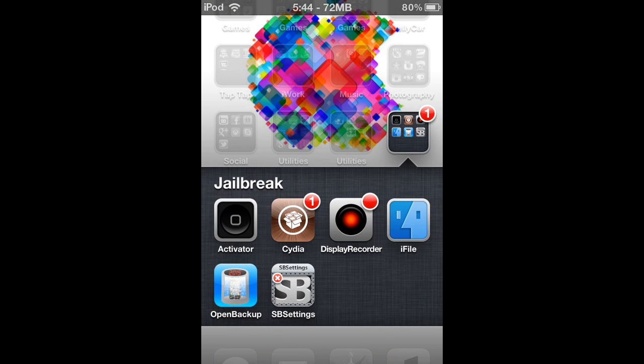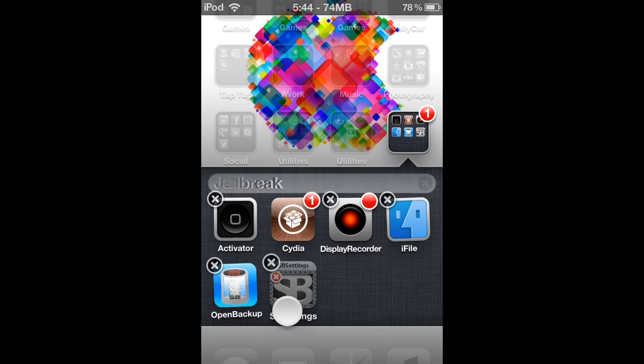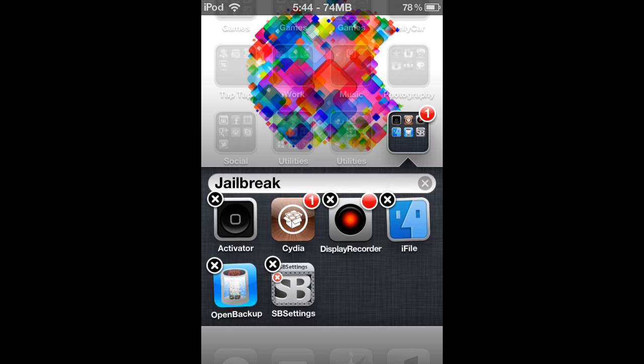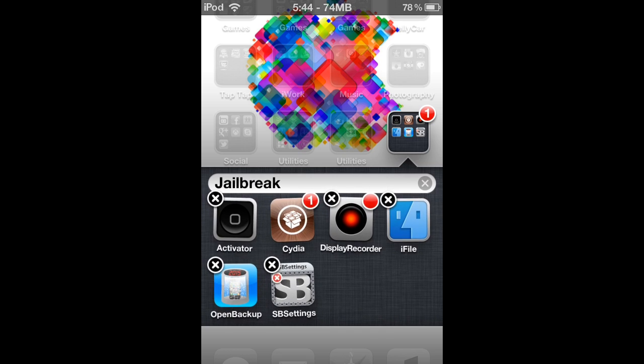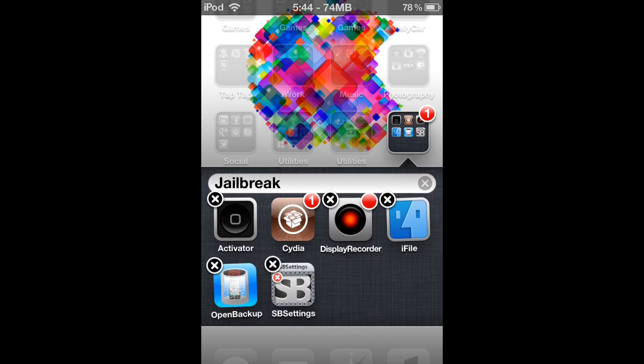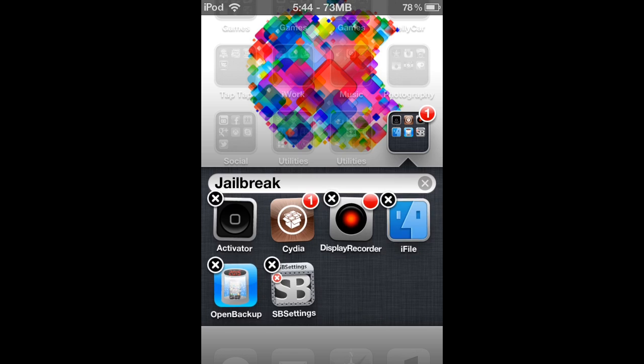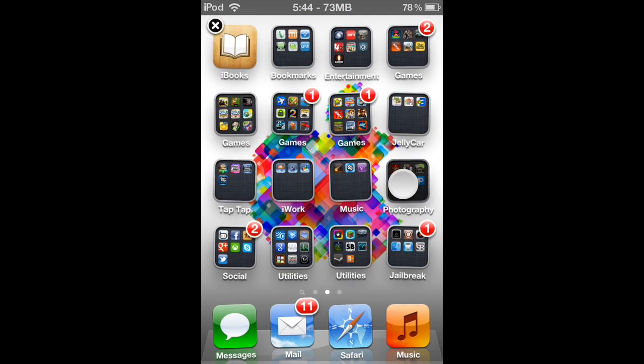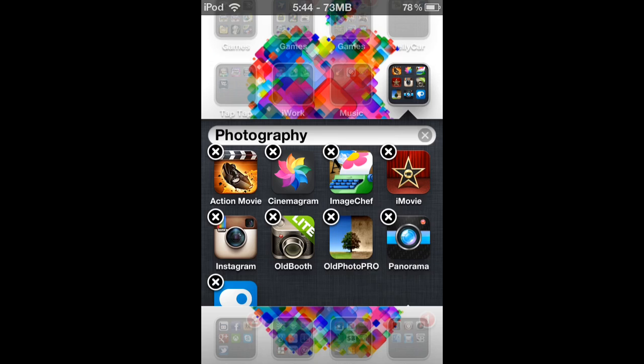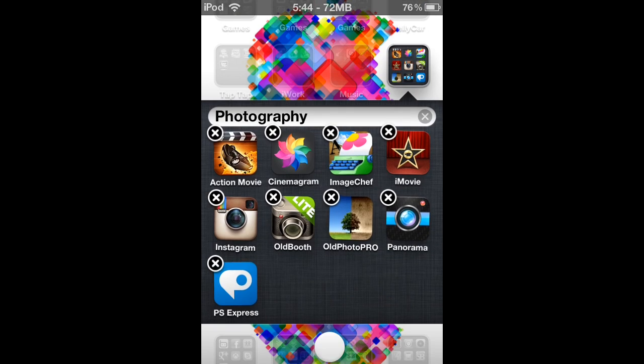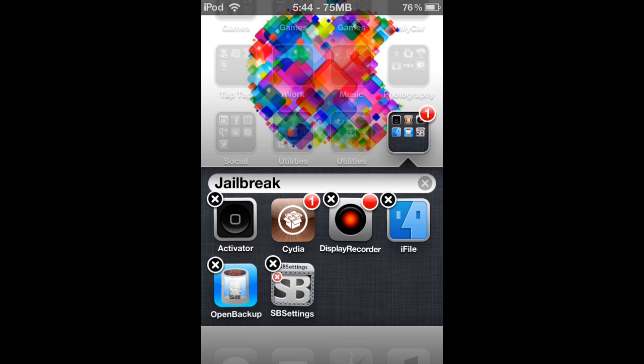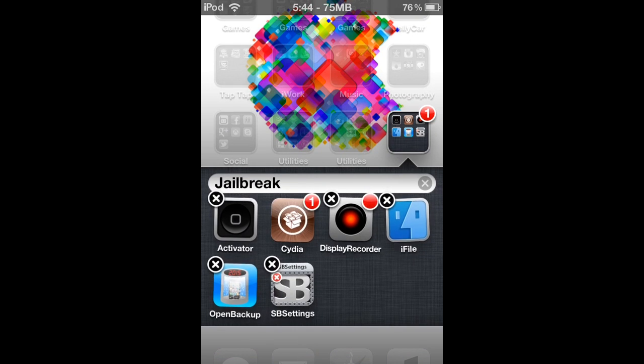If I tap and hold on one of them, it'll actually show, it'll go into wiggle mode and it'll actually show the little black X icons like it does on normal iOS apps. And if you delete it that way, it'll actually delete the package as well.